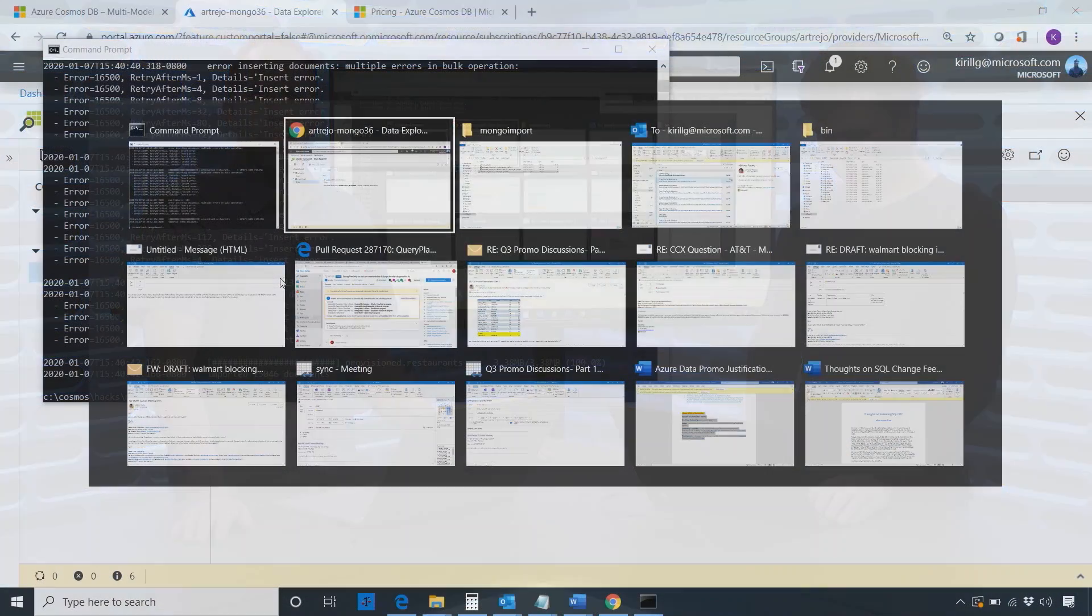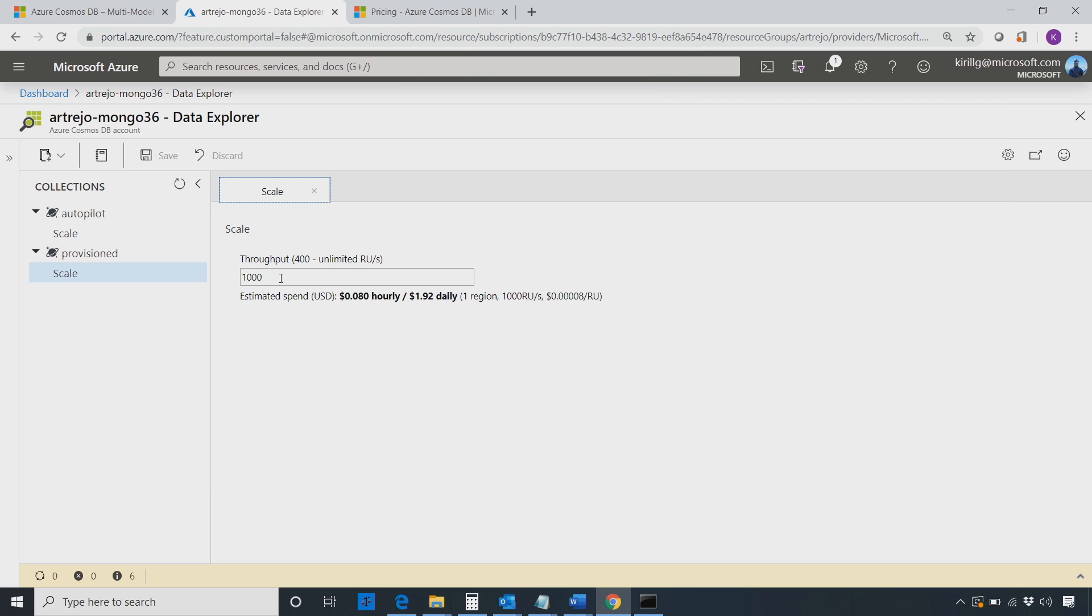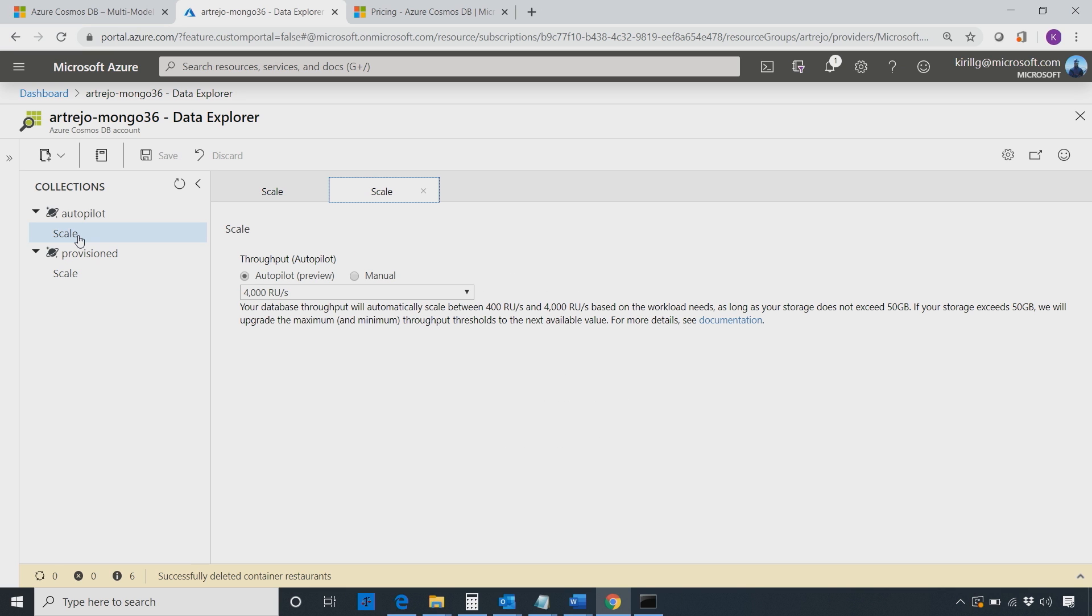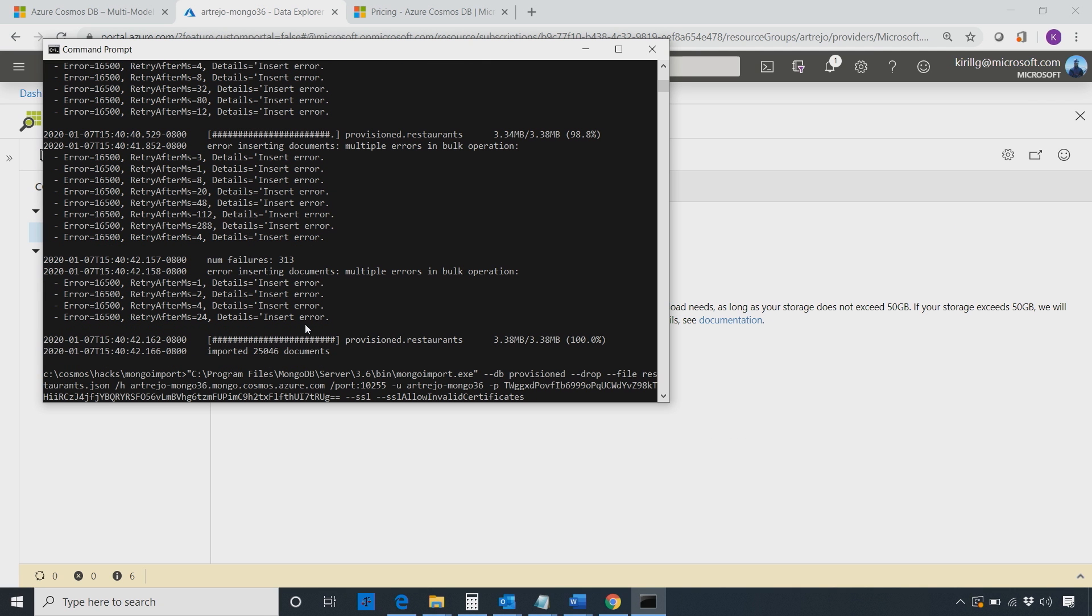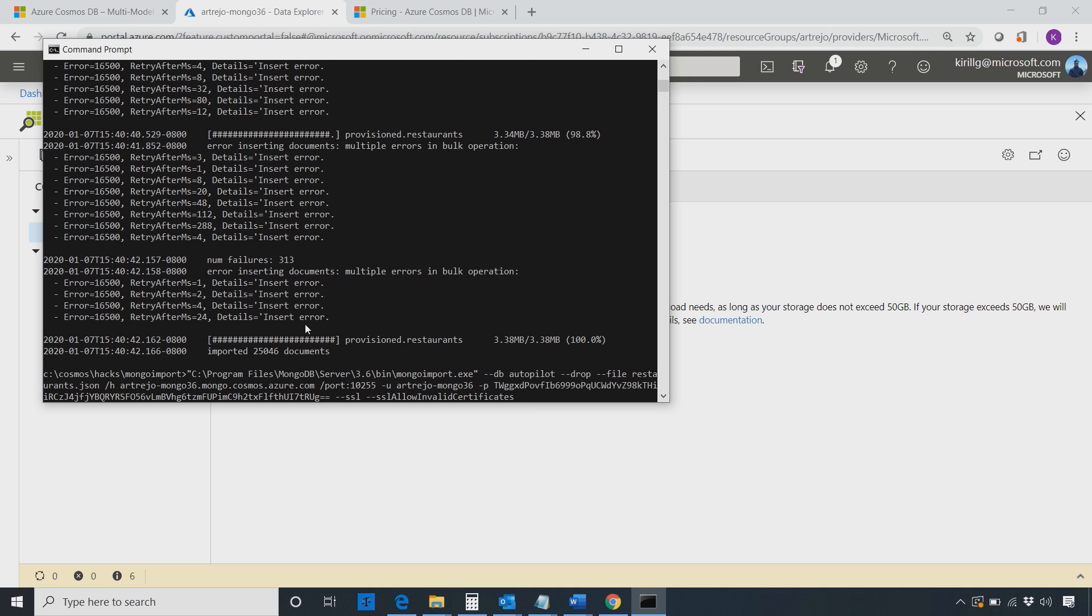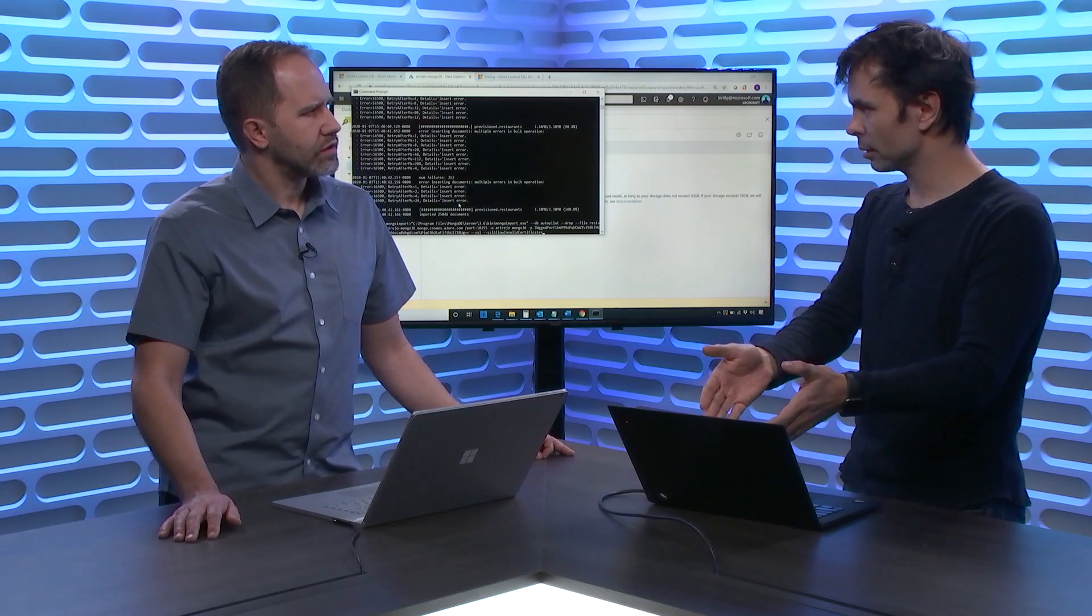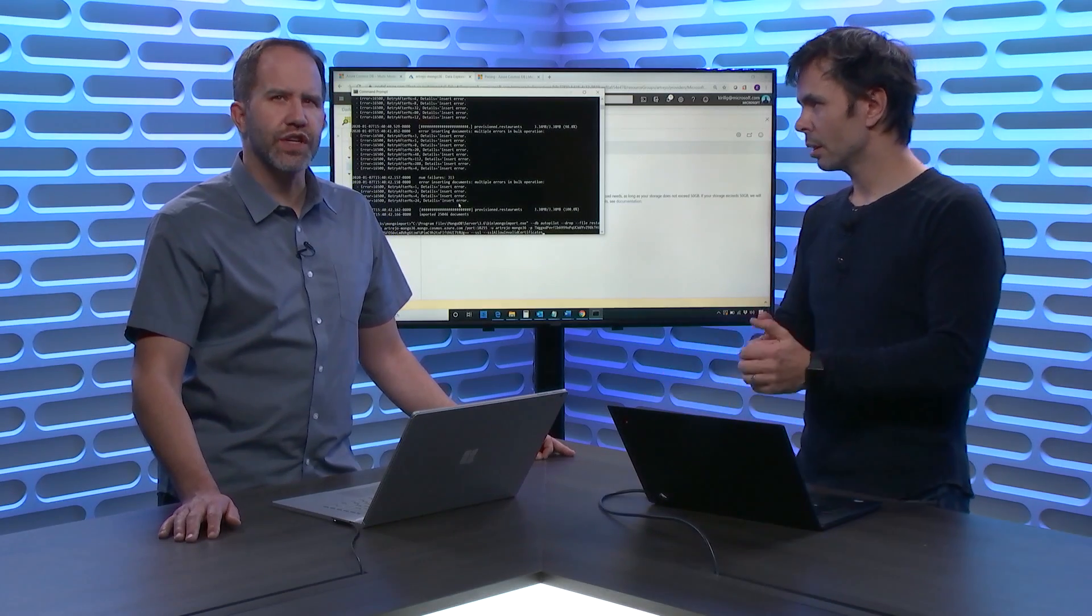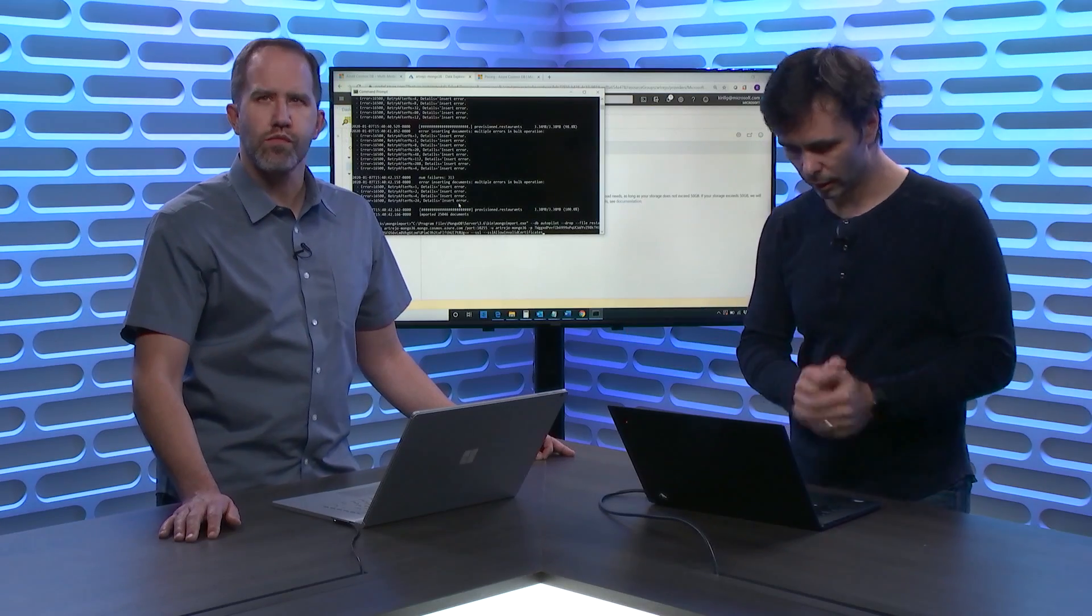And I cannot edit the code. Maybe I could probably, it's on GitHub. I could get it, I could change it, teach it to retry, but why? Instead, what I'm going to do is I'm going to point it at Autopilot. An Autopilot database is configured with maximum 4,000 RUs, but it will stay at 400 unless it needs to move up. How do I know if 4,000 is enough? If it goes as fast as possible, is there an upper limit? The upper limit is controlled. In case of MongoDB import, it's controlled by how much capacity you have on the client. So this is pushing it as fast as your laptop can push it right now.